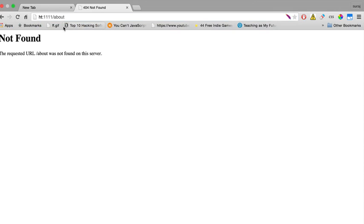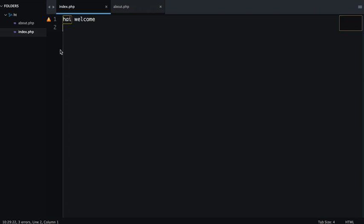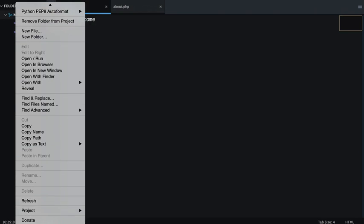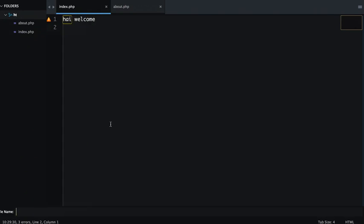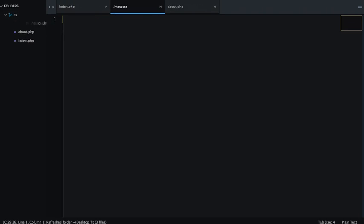So we are going to fix this using .htaccess file. How we can do this? We have to create an .htaccess file. So for that I will create a new file .htaccess and click on enter. And it will create an .htaccess file over here.